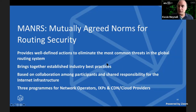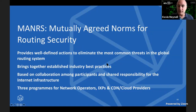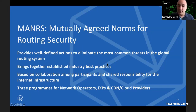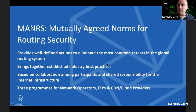This is where MANRS comes in — good manners for the internet. MANRS is an acronym for Mutually Agreed Norms for Routing Security. It brings together all these good practices into well-defined actions that, if implemented, can eliminate many common threats in the routing system. It's based on collaboration between participants who agree to take shared responsibility for internet infrastructure. There are three programs: the biggest is for network operators, and there are also programs for internet exchange points and CDN/cloud providers. This talk focuses on network operators, as that's most applicable to research and education networks.